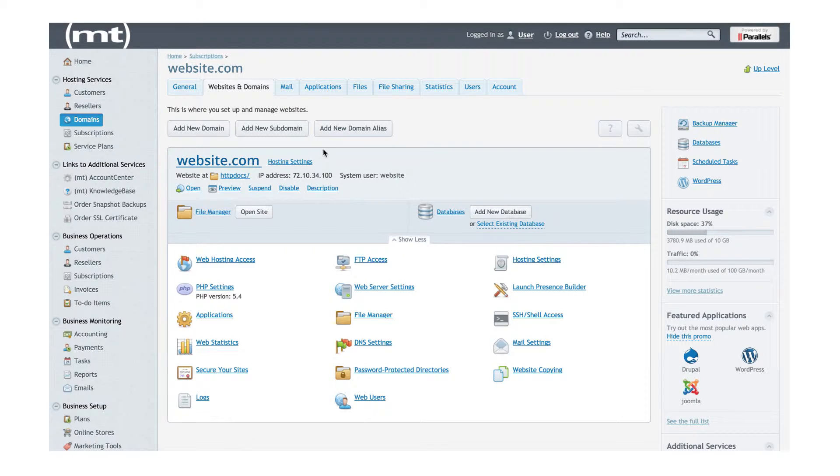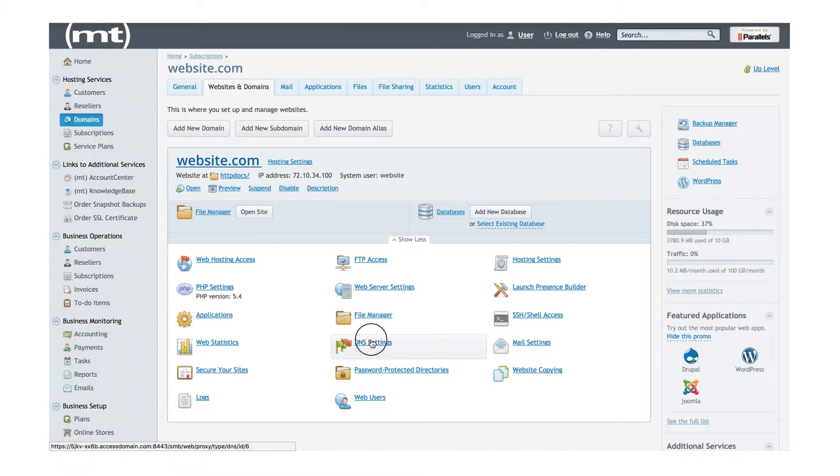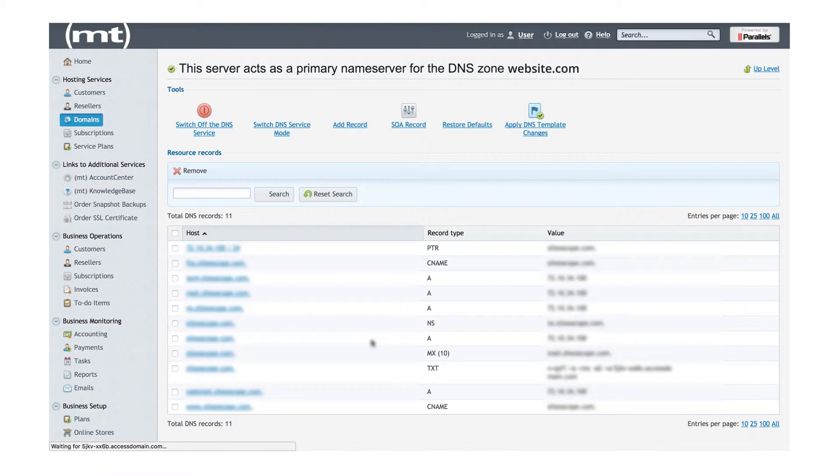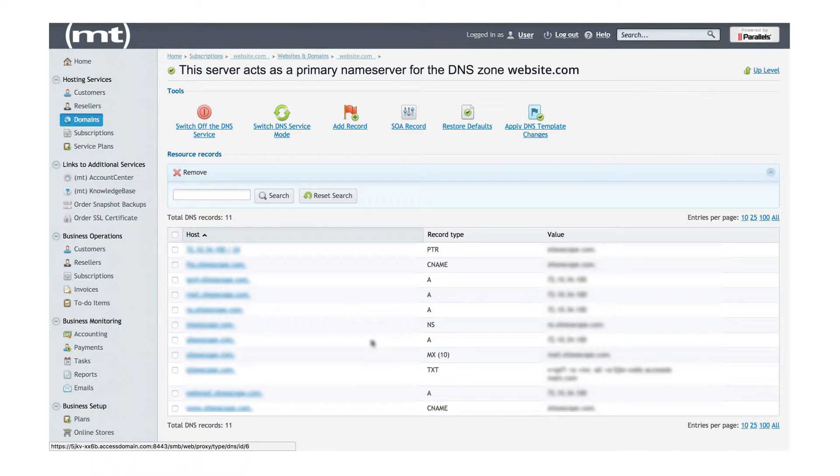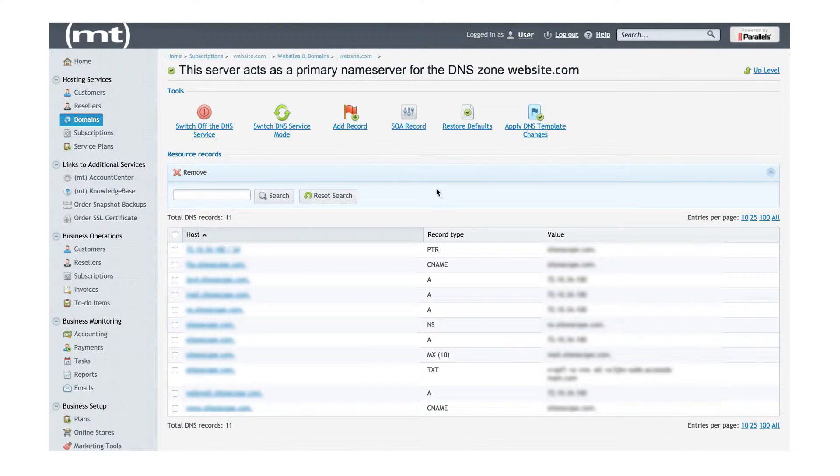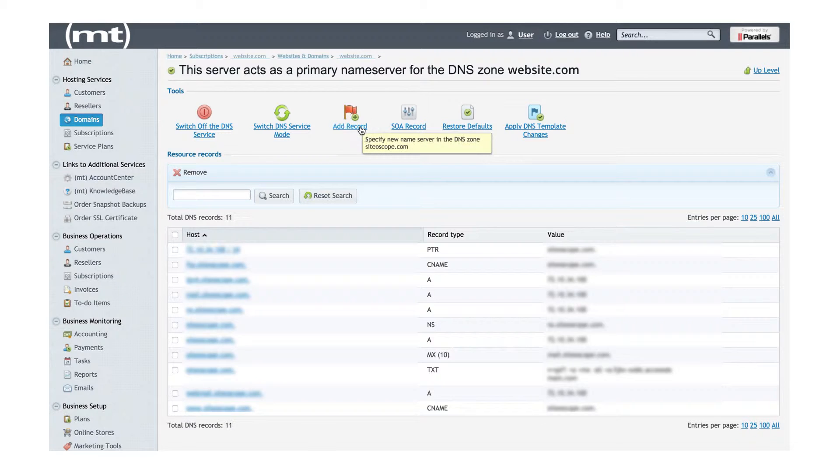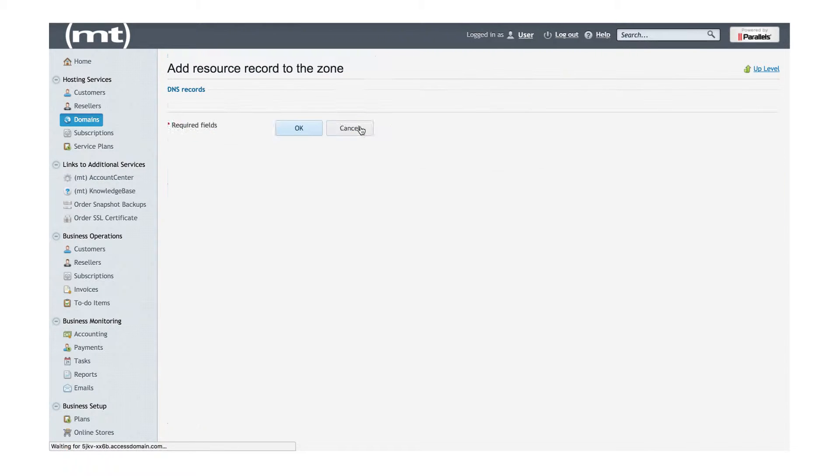Log into your Plus control panel and click on DNS settings in the Websites and Domains tab, then click on Add Record in the Tools section, then enter the following information.